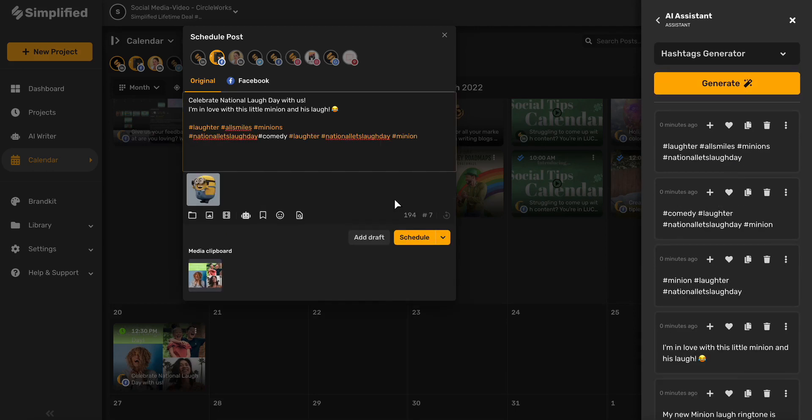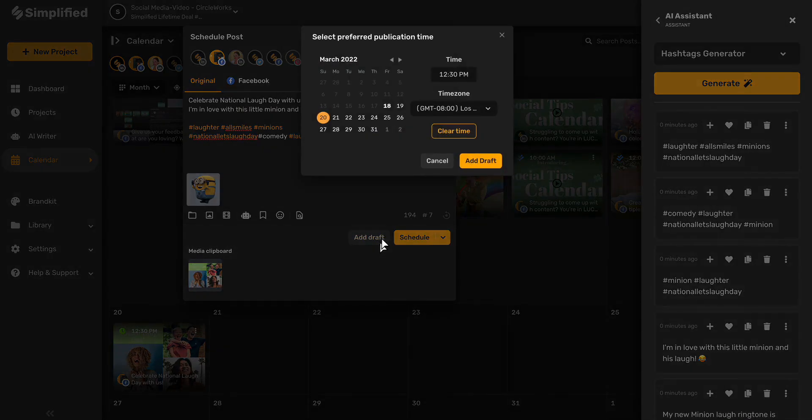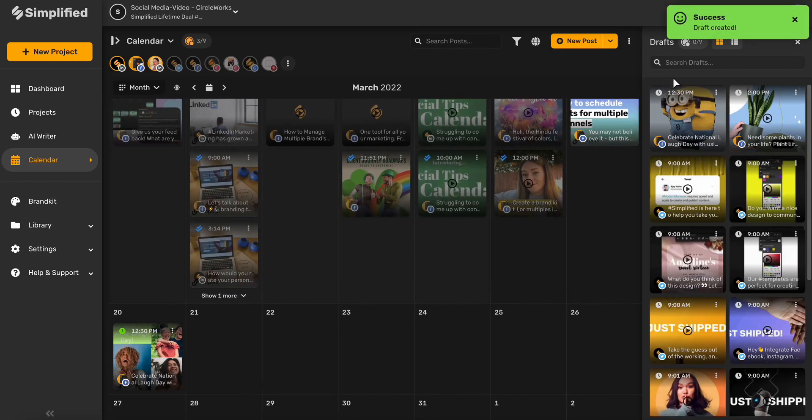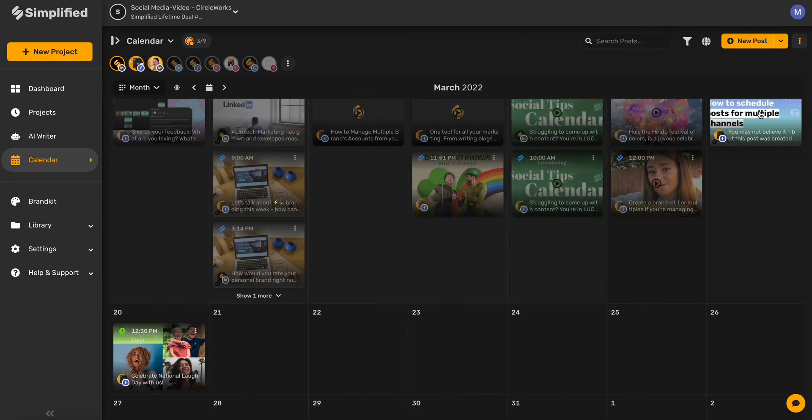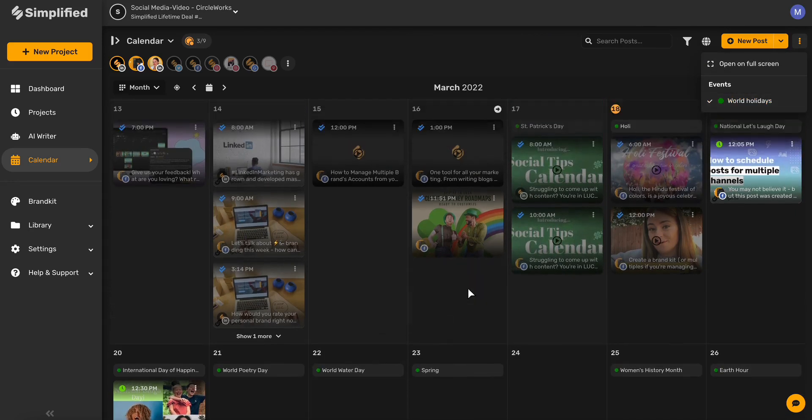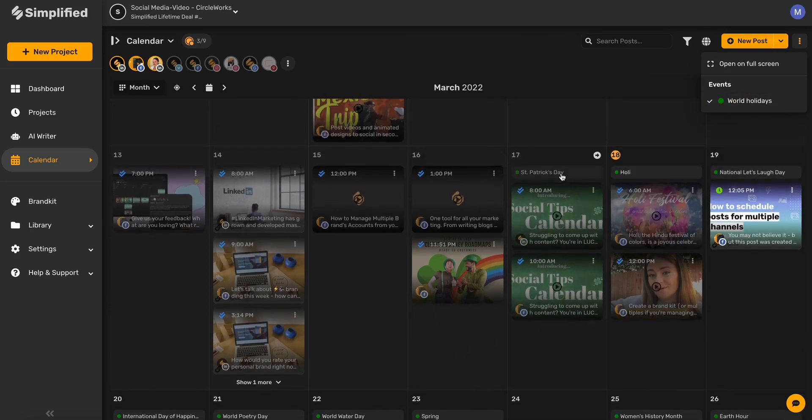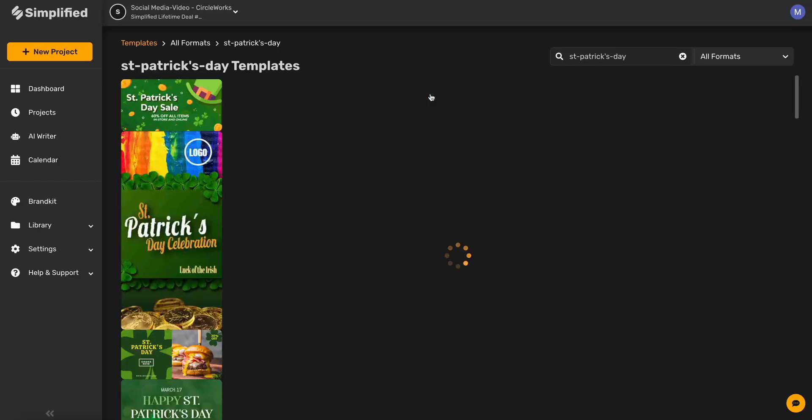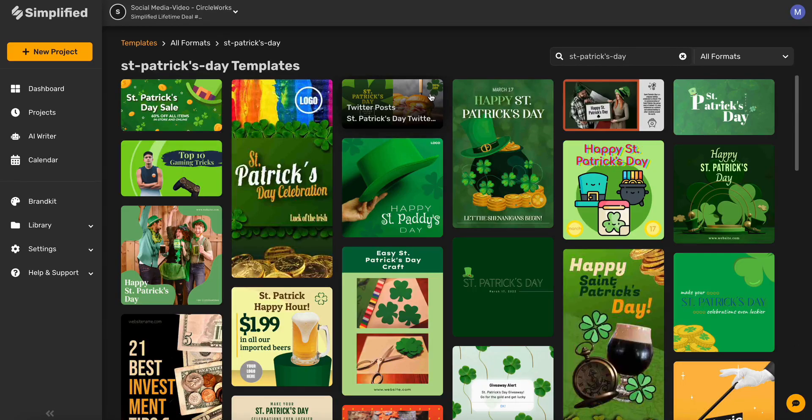Simplified has tons of time-saving tools for teams. You can add drafts and seek approval later. Plus, never run out of suggestions or things to post with Simplified's easy-to-use world holiday calendar. Here you can choose a holiday, click on it, and instantly get a template that you can customize with your brand colors and logo to post directly to the calendar.